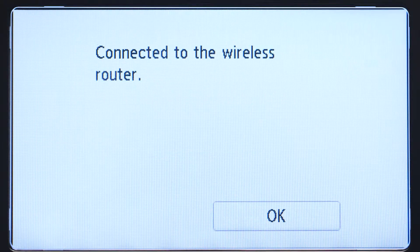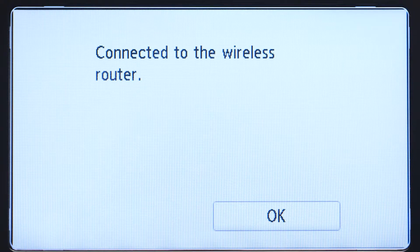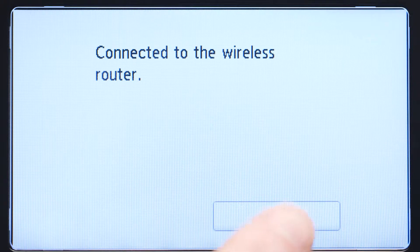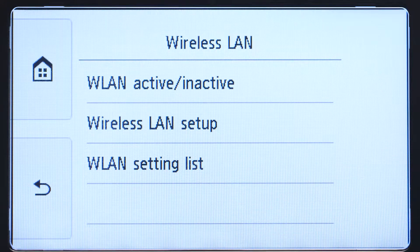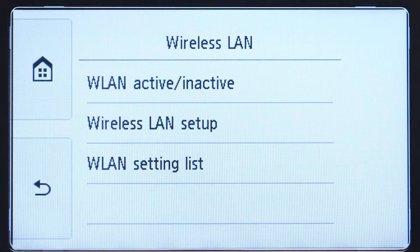When you see this screen, tap OK. Now, let's install the software.